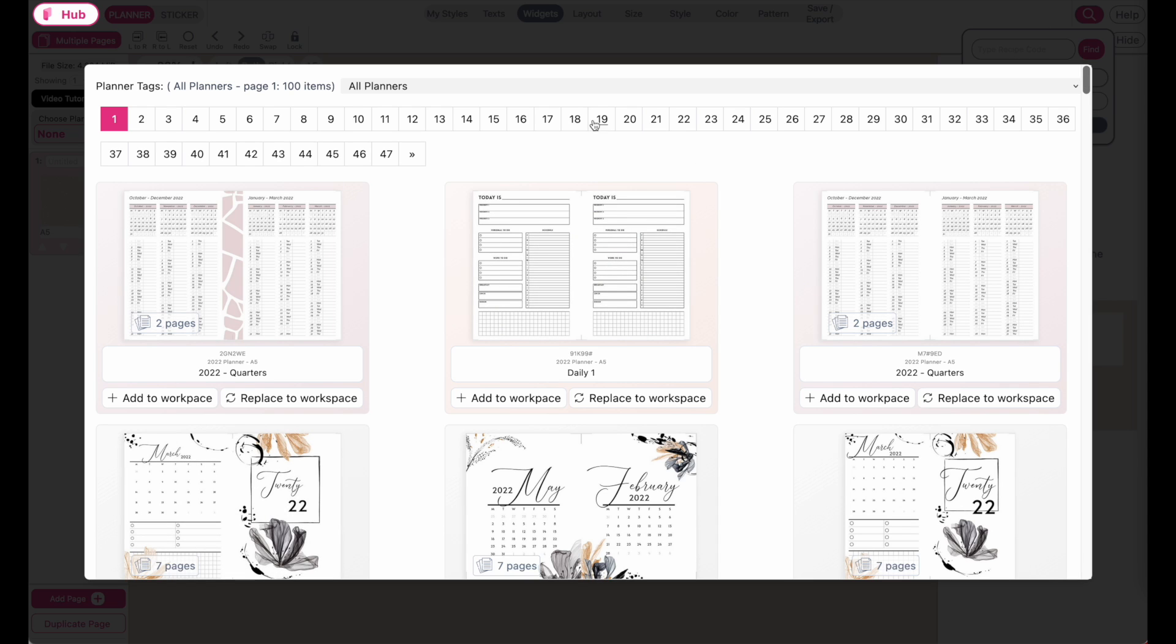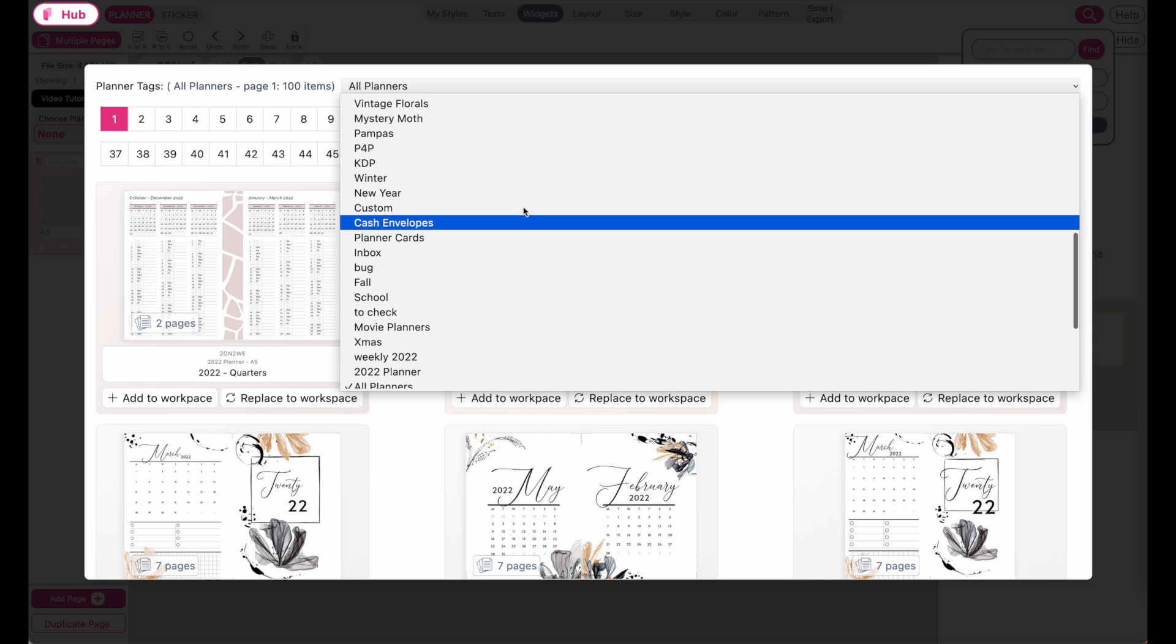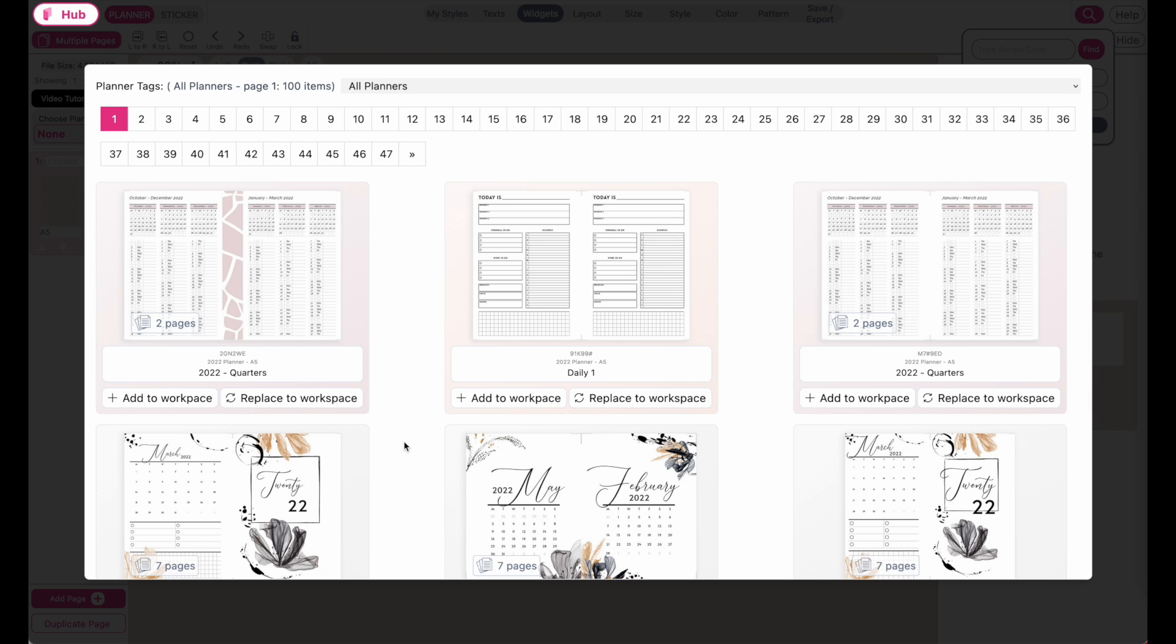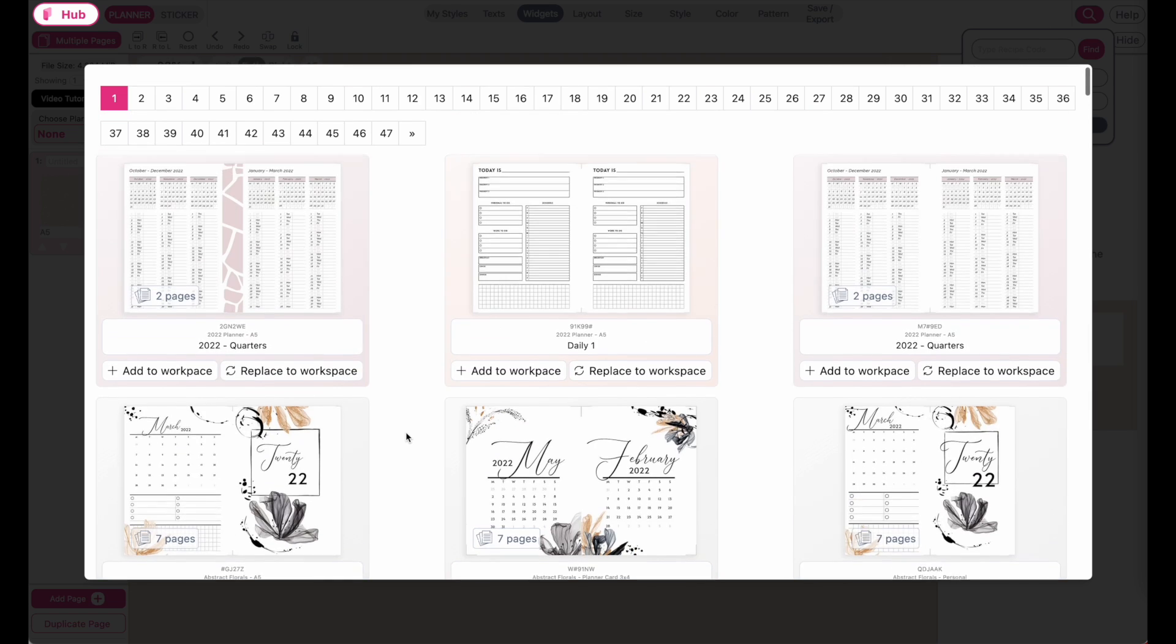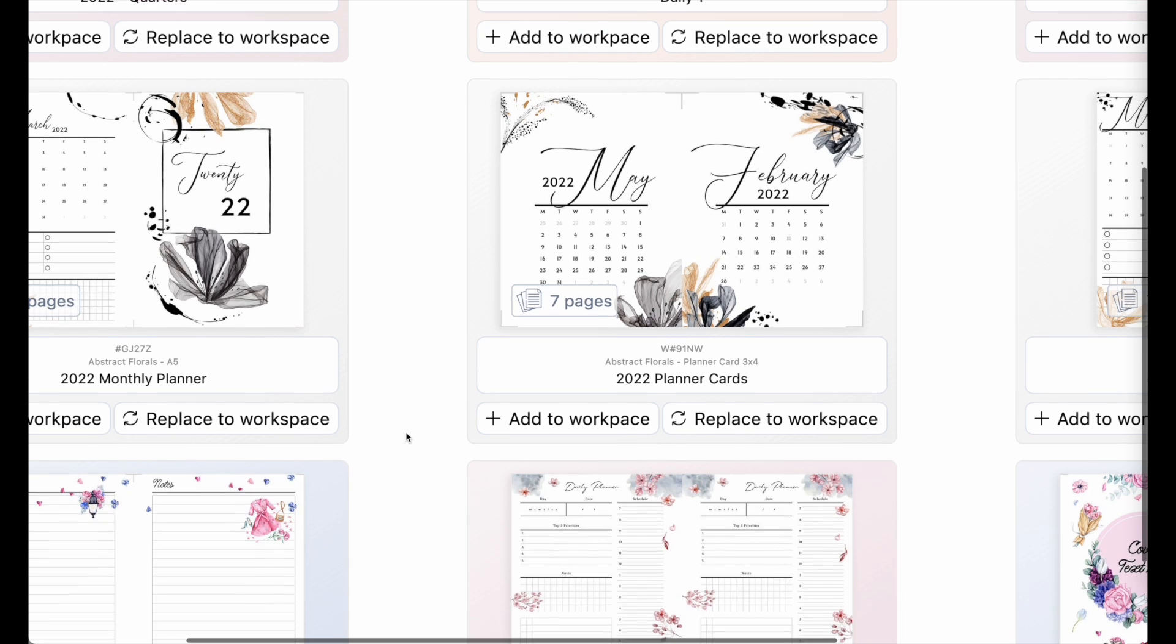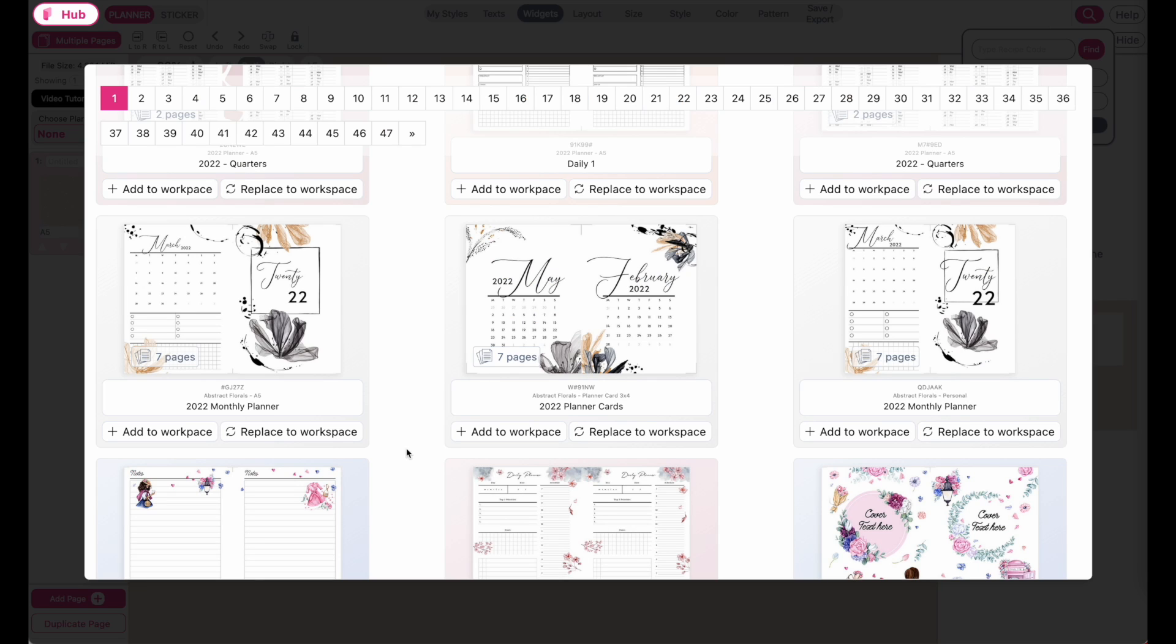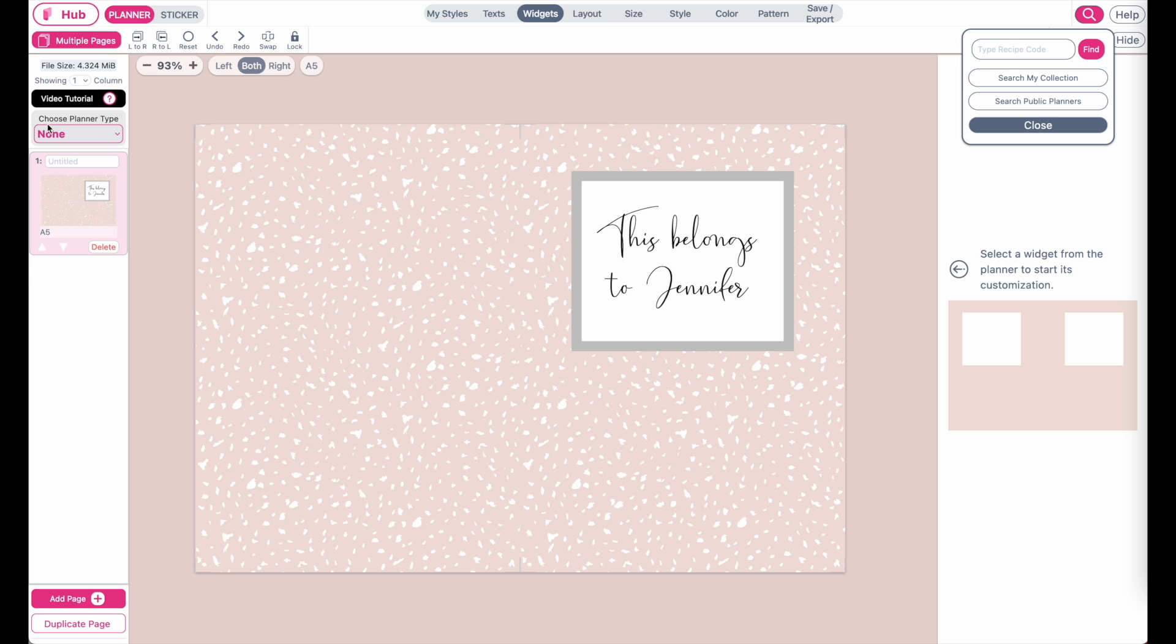You can also search your planners by the tags you have saved. Once you see a planner you want to add to your current planners on the create page, you can click on 'add to workplace.' This will add the planner to your current multiple page section.